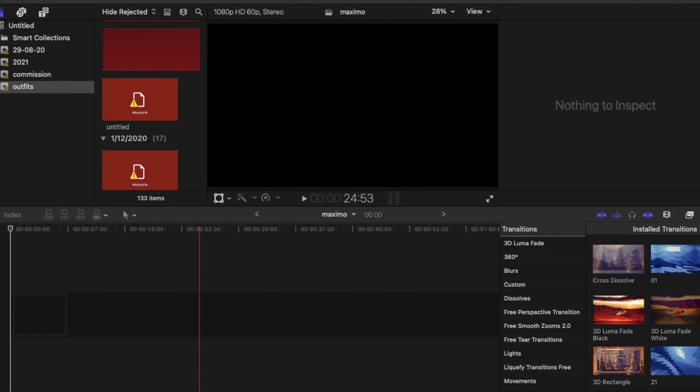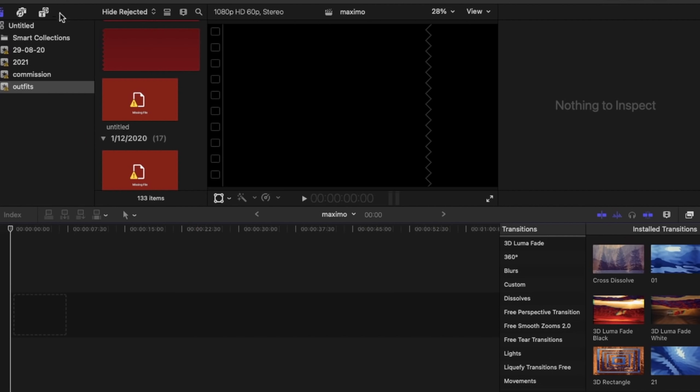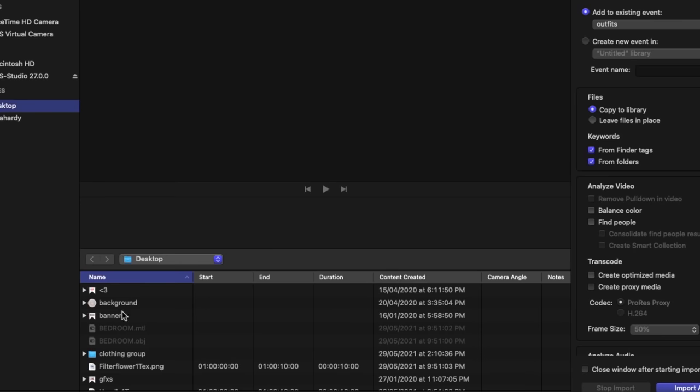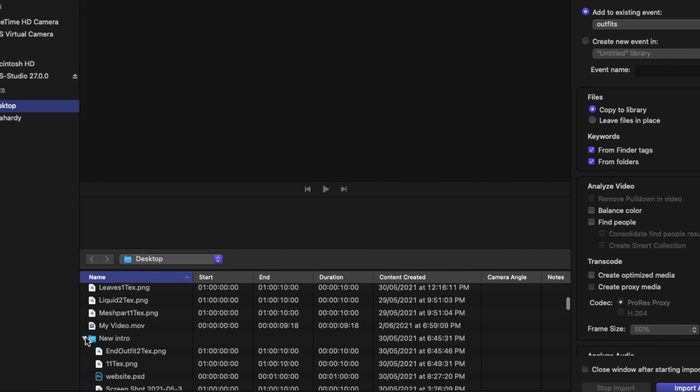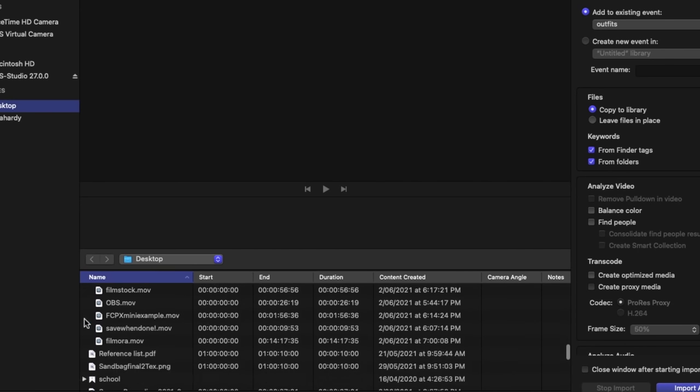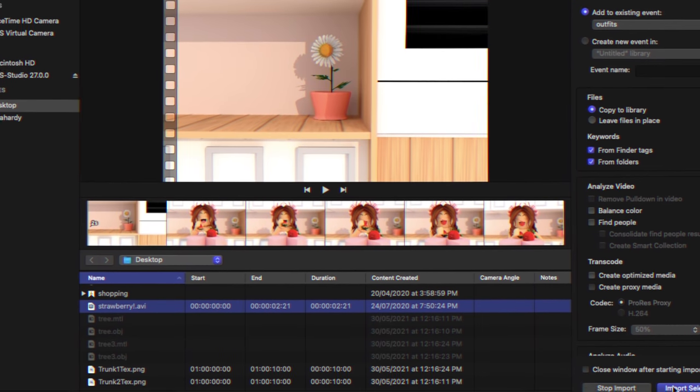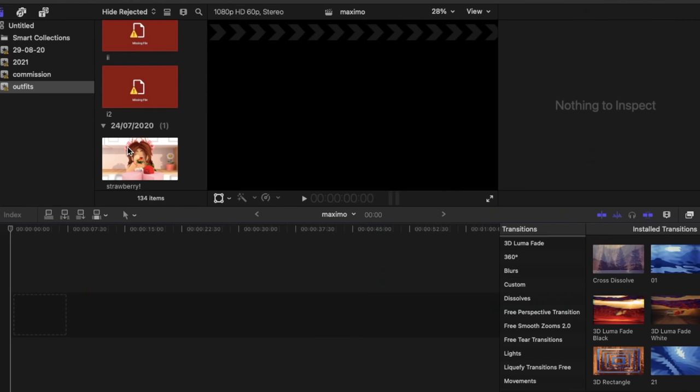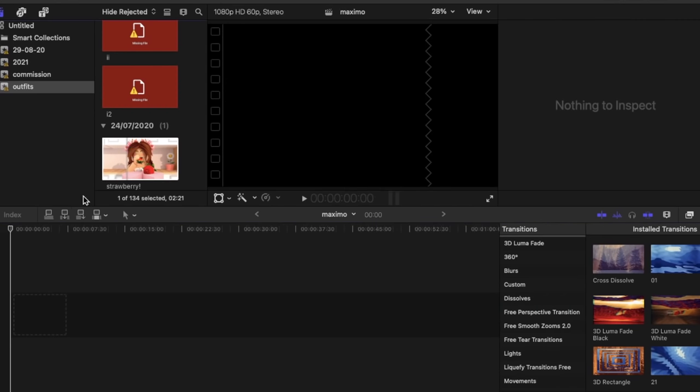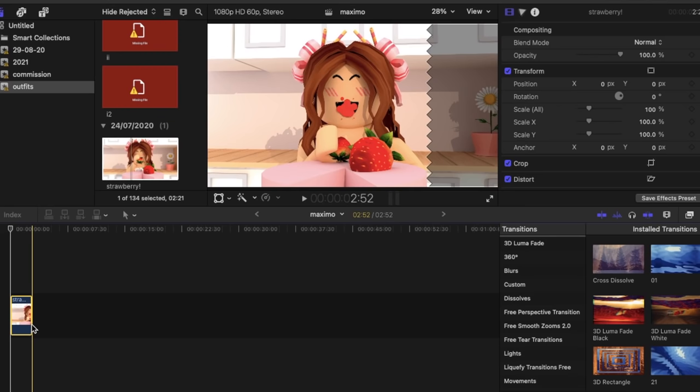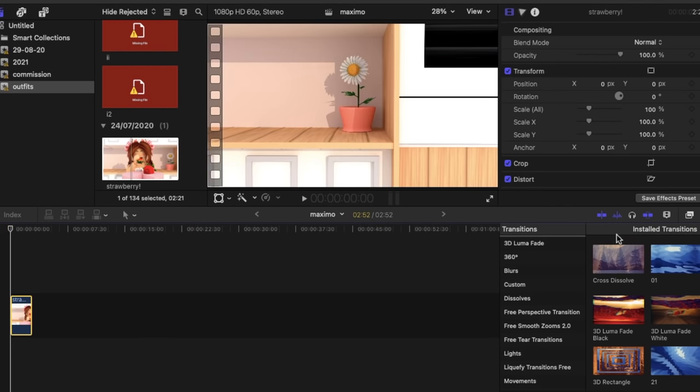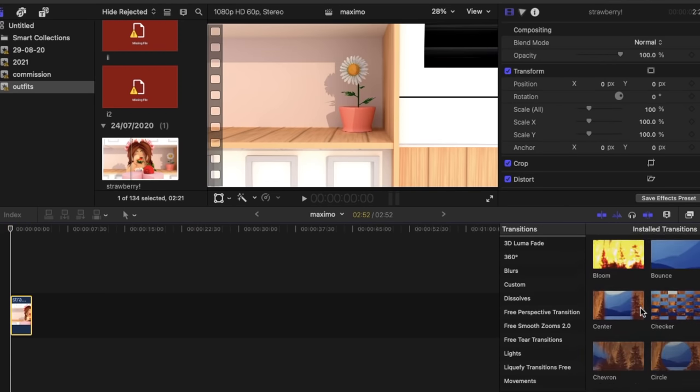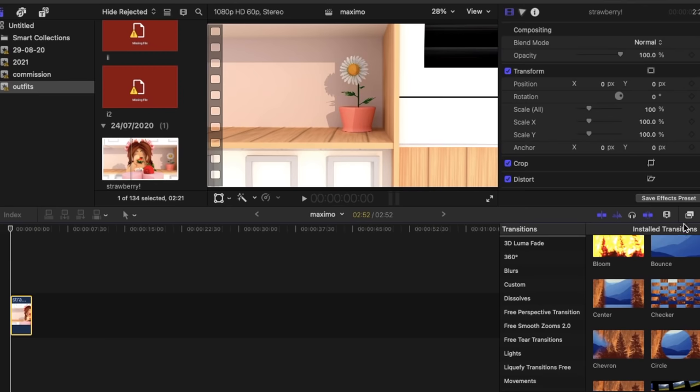Final Cut Pro is a Mac users only editing software but it's such a great software to use. I'm just going to go up to this arrow and I'm just going to import my clip. I'm just going to click import selected and then I can just click the X button and I'm going to drag it into my editing bar.